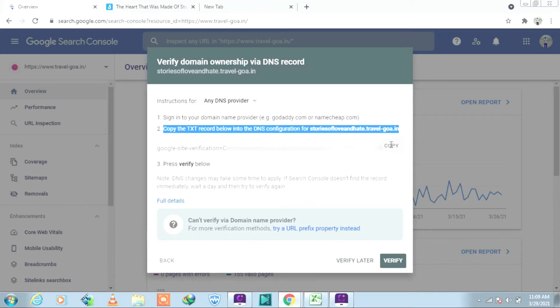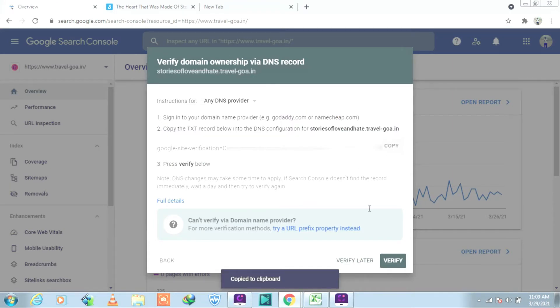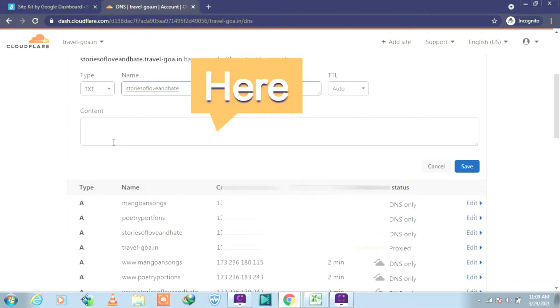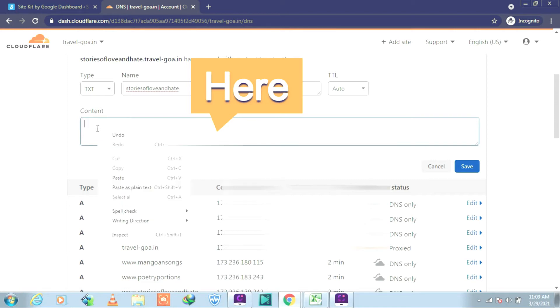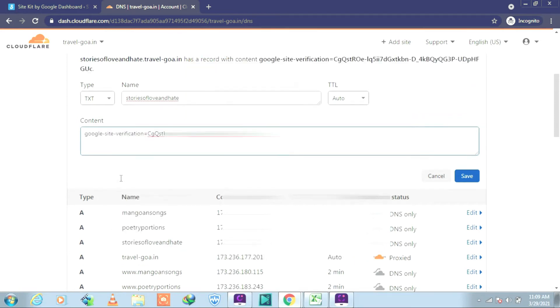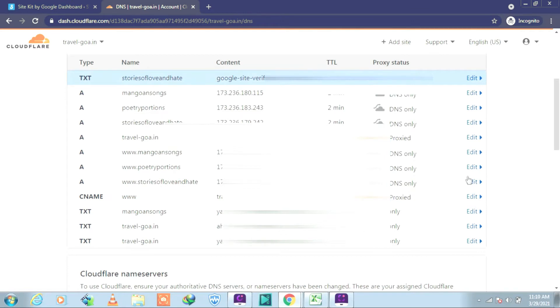So let's go back there and copy the Google verification code. It's copied. Let's go back to Cloudflare and place it into the content and paste it. Well, after you have done that, you can click on Save.